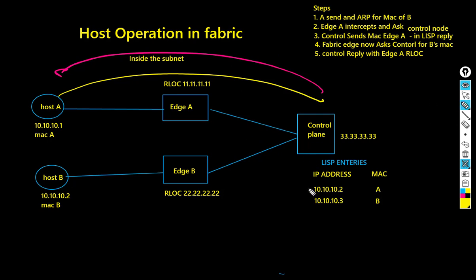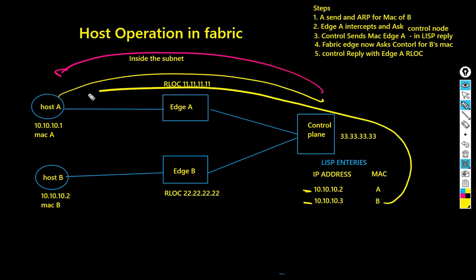After edge A has got the information, edge A then encapsulates the ARP request in VXLAN, putting the VXLAN header outside the original Ethernet header.